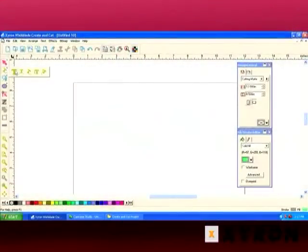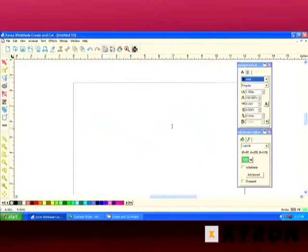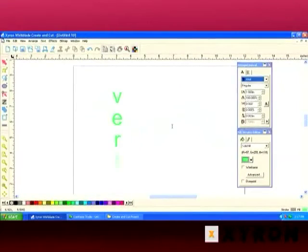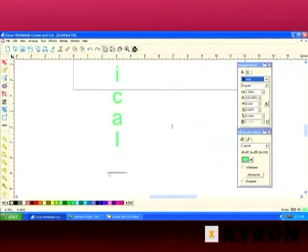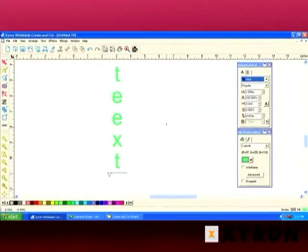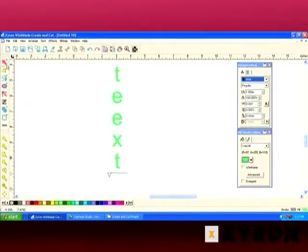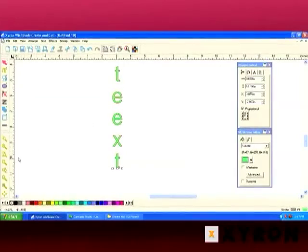Okay, so the next one that we have is our vertical text. Vertical text allows you to type vertically. And by selecting it, once again, you have all those options available.